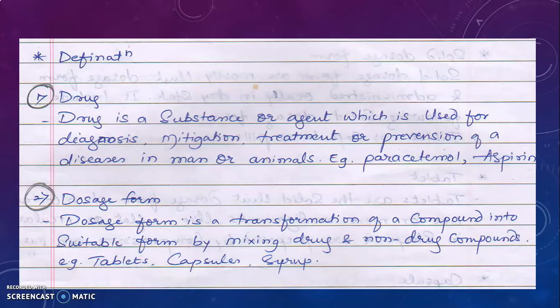Starting with the drug. Drug is a substance or agent which is used for diagnosis, mitigation, treatment, or prevention of a disease in man or animals. In other words, drugs are also called as API — Active Pharmaceutical Ingredient.